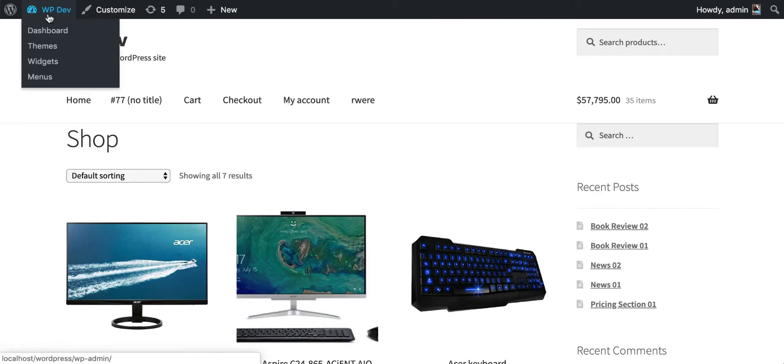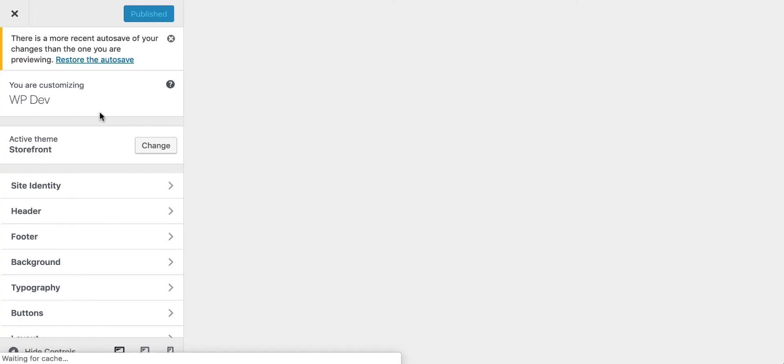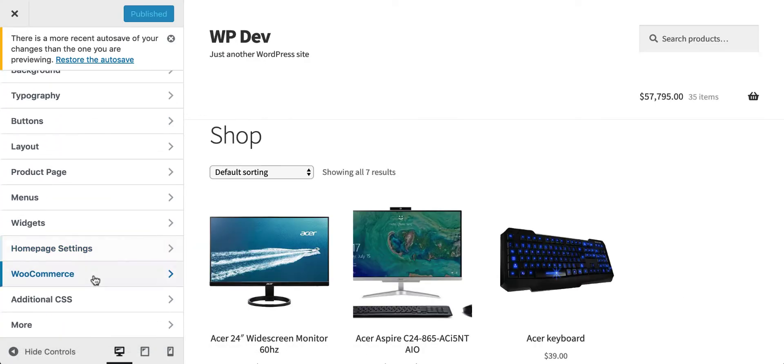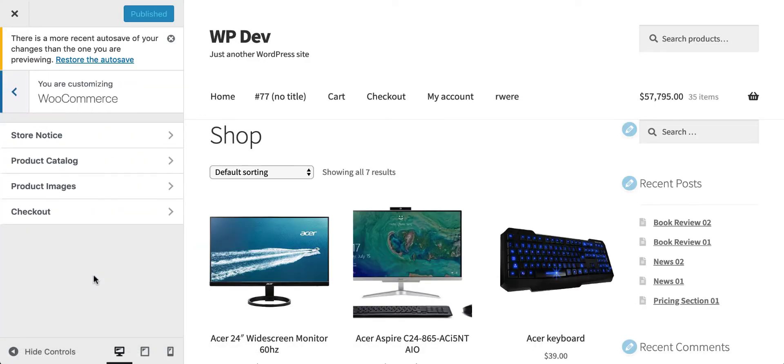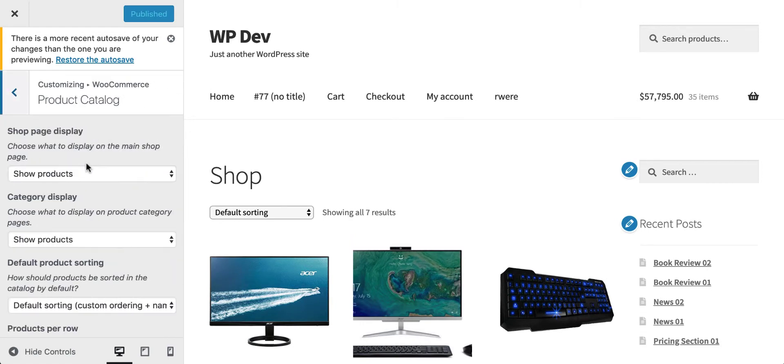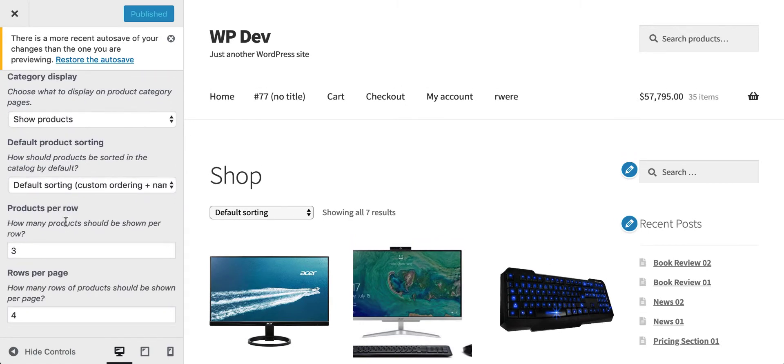Some themes support this option natively. You go to Customize here and go down to WooCommerce, then go to Product Catalog and scroll down.